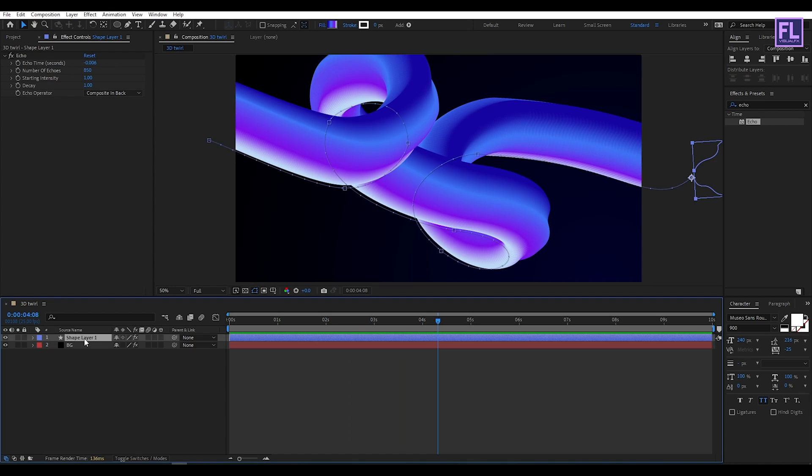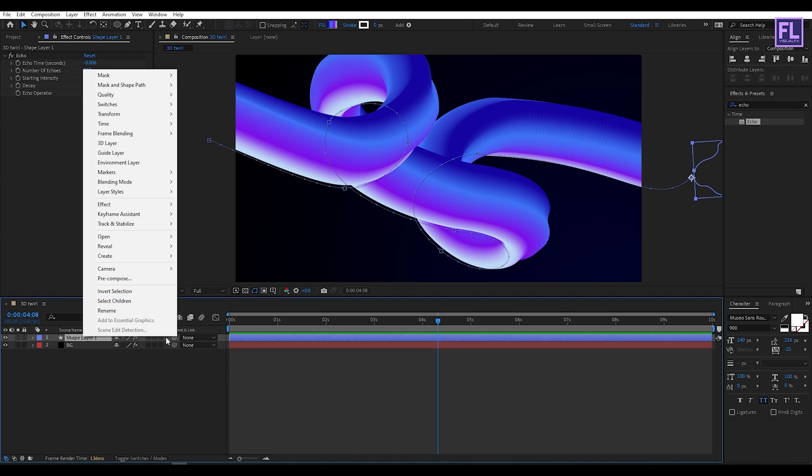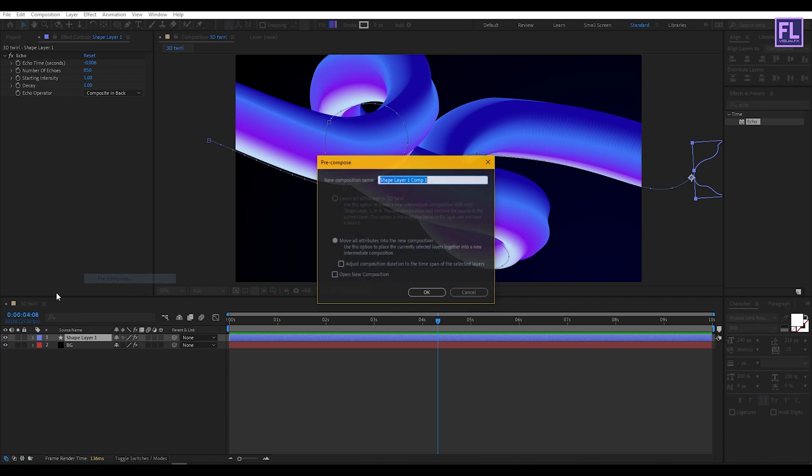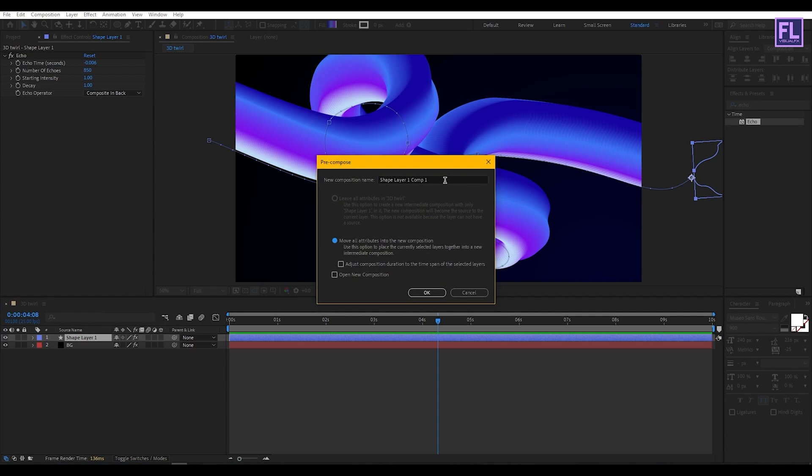Now select this layer, right click, choose Pre-compose, select Move All Attributes and rename it to 3D Twirl, then click OK.